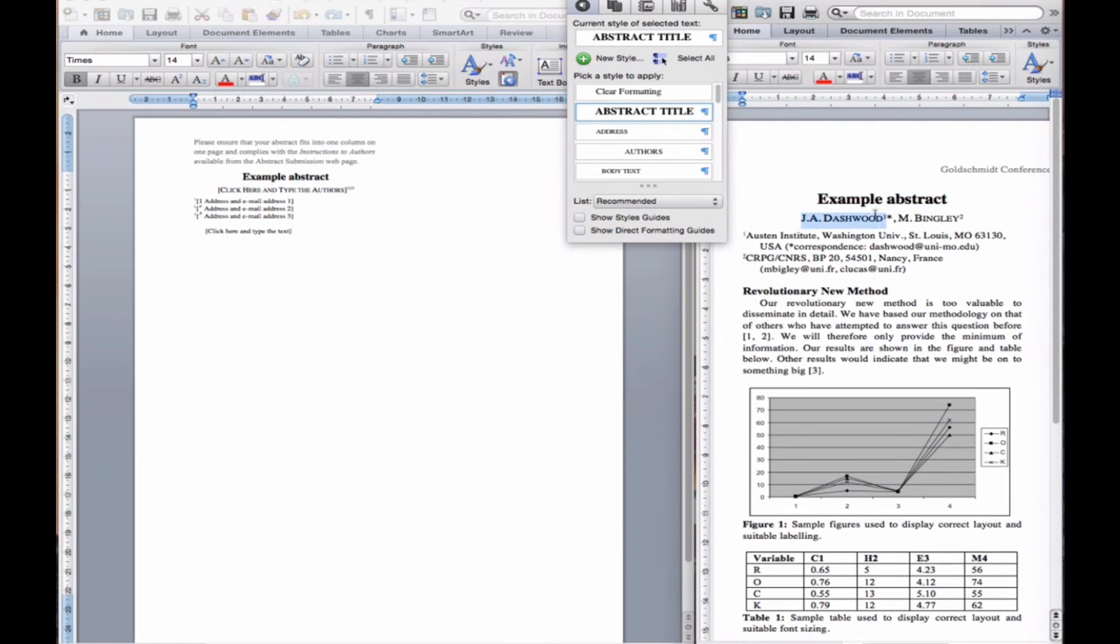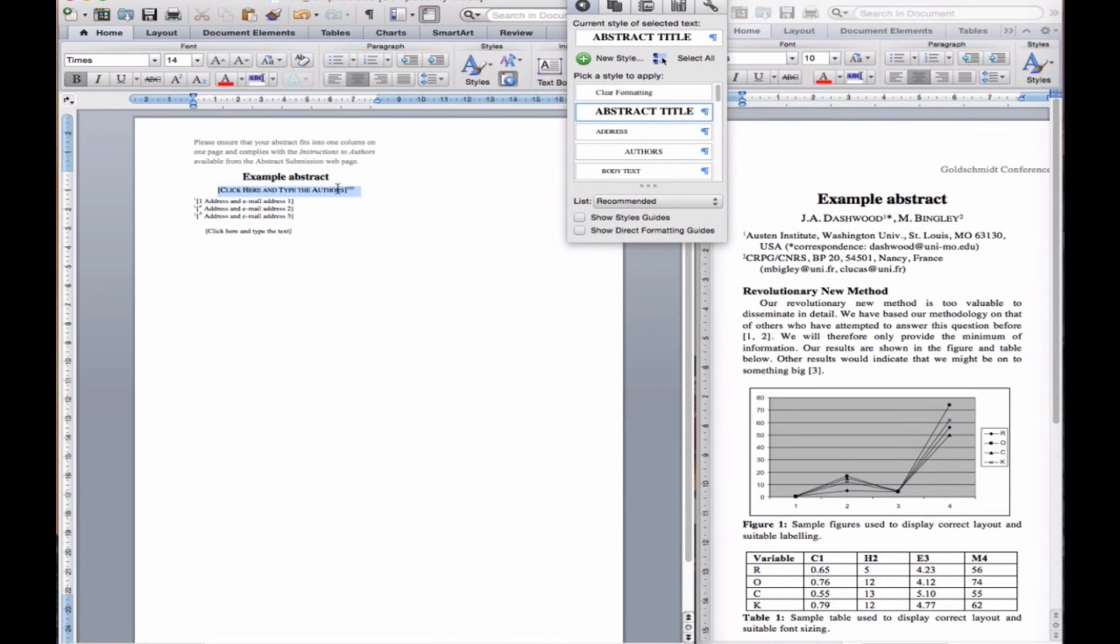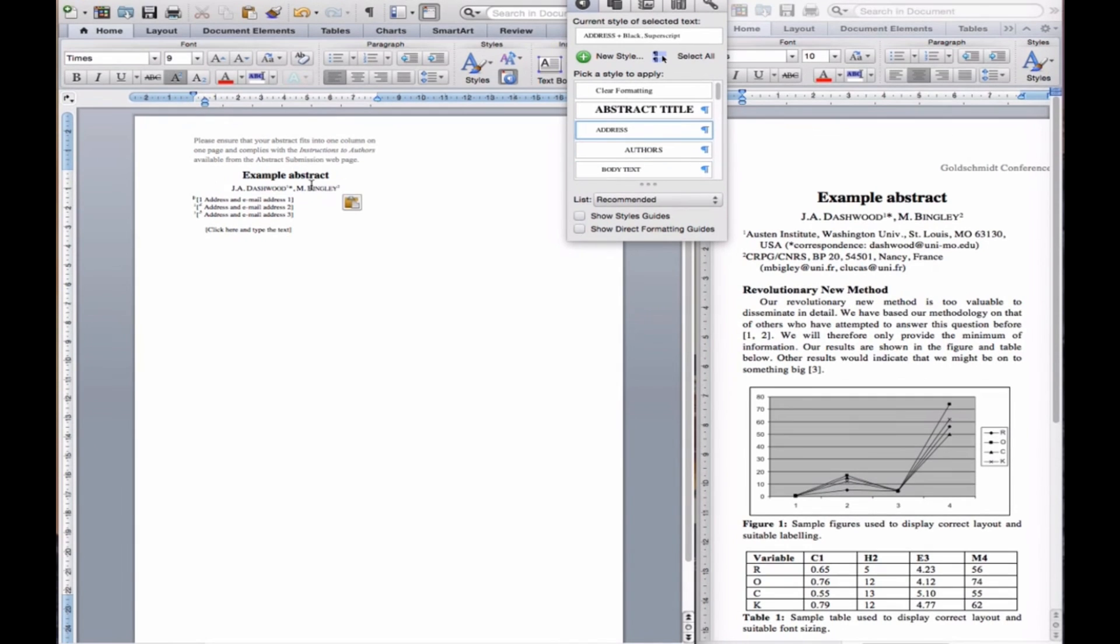In the author box, type or paste in the name of the authors. The authors in our example work at different institutions, so we give them separate superscripted numbers.